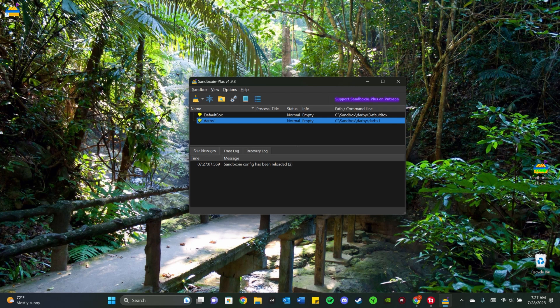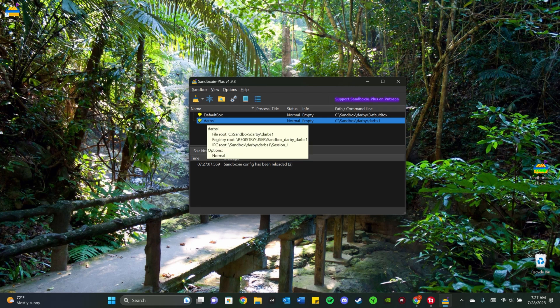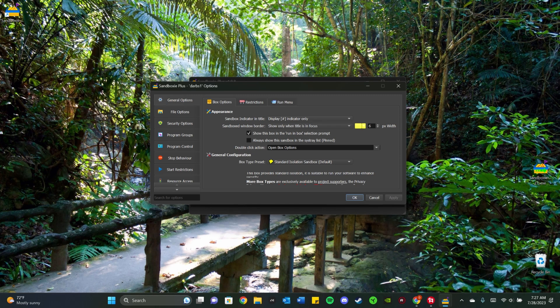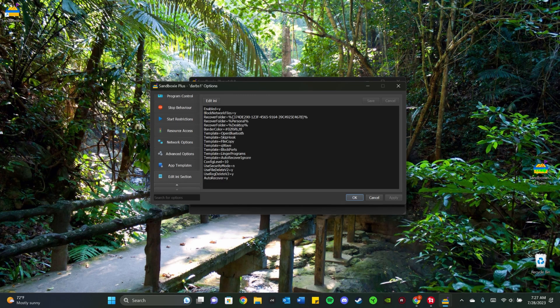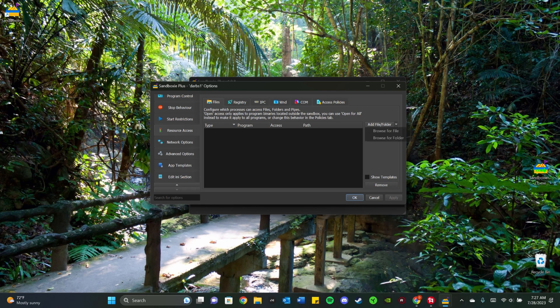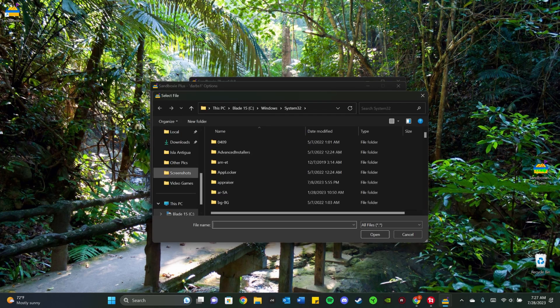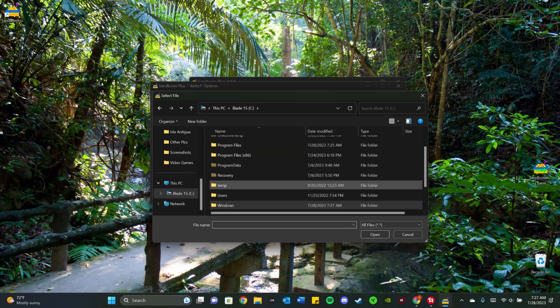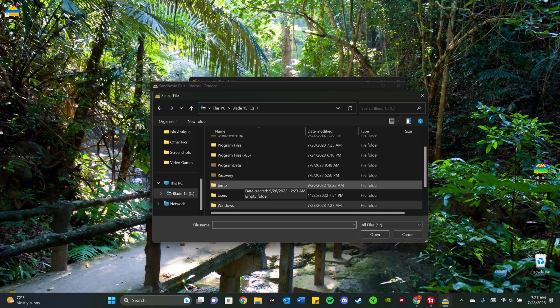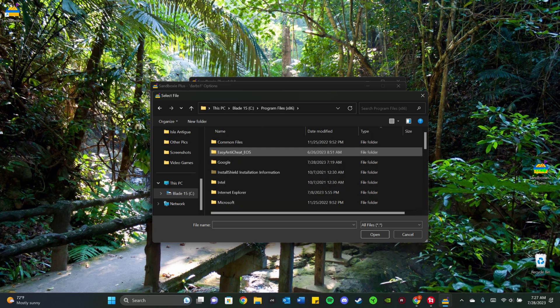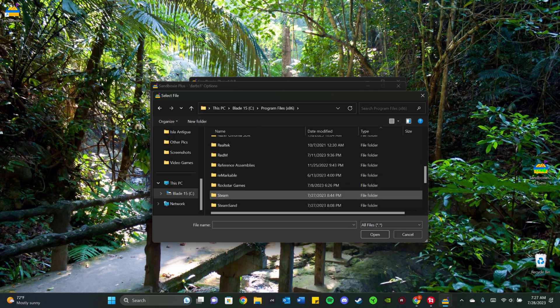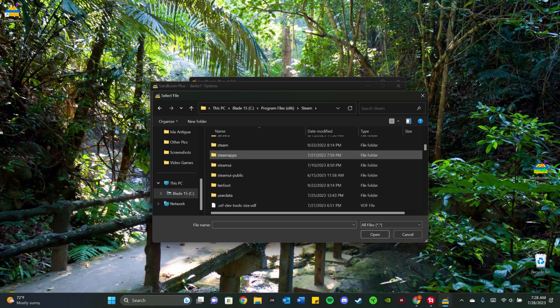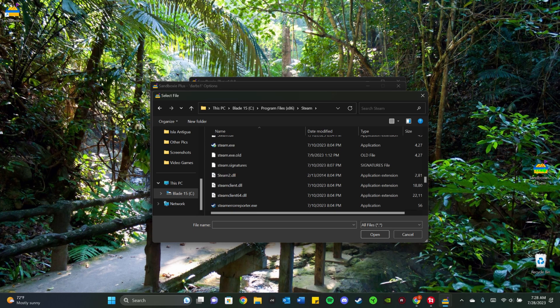And now you want to right click on this account you just made. So right click and you want to go to Sandbox Options right here. Now you want to scroll and go to Resource Access right here. And then you want to click this little arrow pointing down here and you want to click Browse for File. And now you want to go to where your Steam is normally held. So mine is always in Program Files times 86. And I scroll until I see Steam here. And then I scroll until I find Steam.exe.